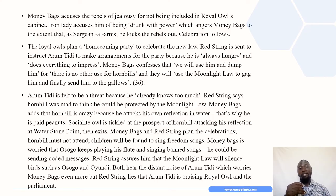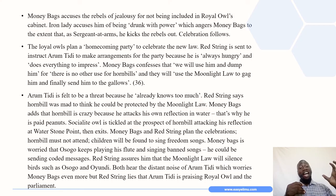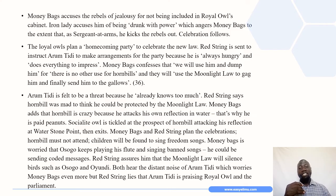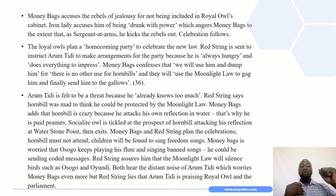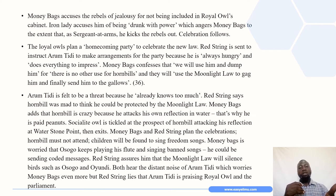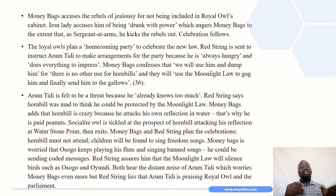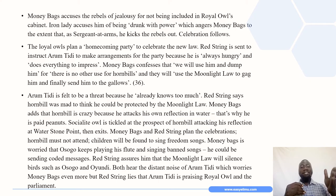The loyal owls plan a homecoming party to celebrate the new law they have just passed. Red String is sent to instruct Arumtd to make arrangements for the party, because he is always hungry and does everything to impress. Moneybags confesses they will use Arumtd and finally dump him — there is no other use for hornbills. They will use the moonlight law to gag him and finally send him to the gallows, as he is felt to be a threat now that he knows too much.